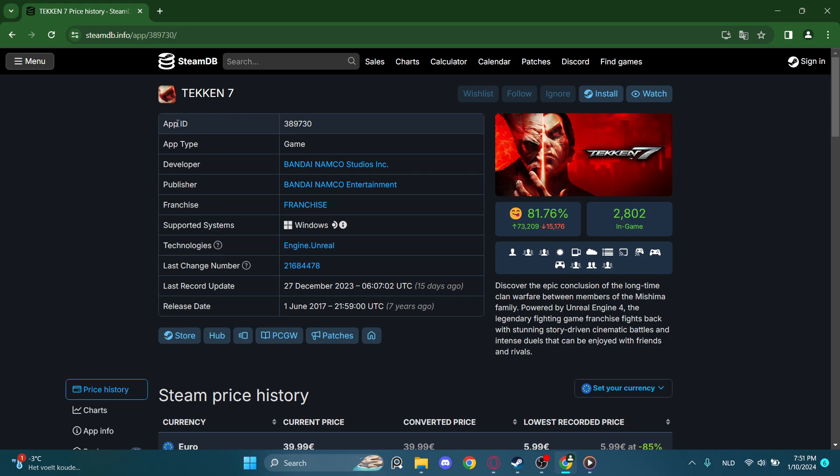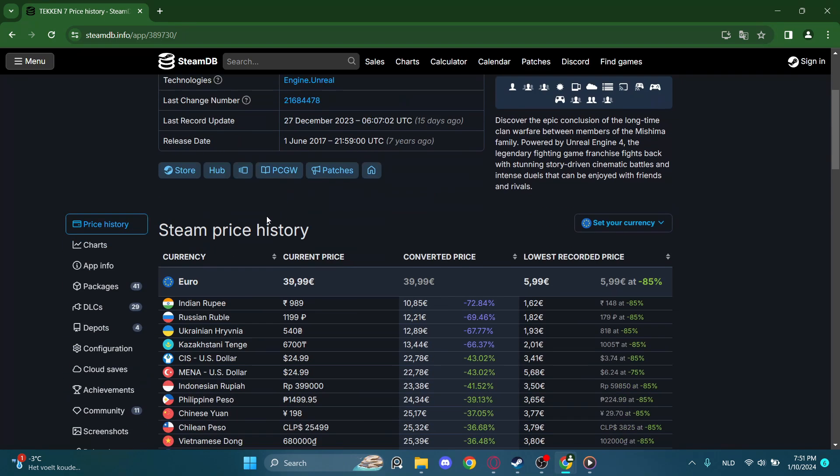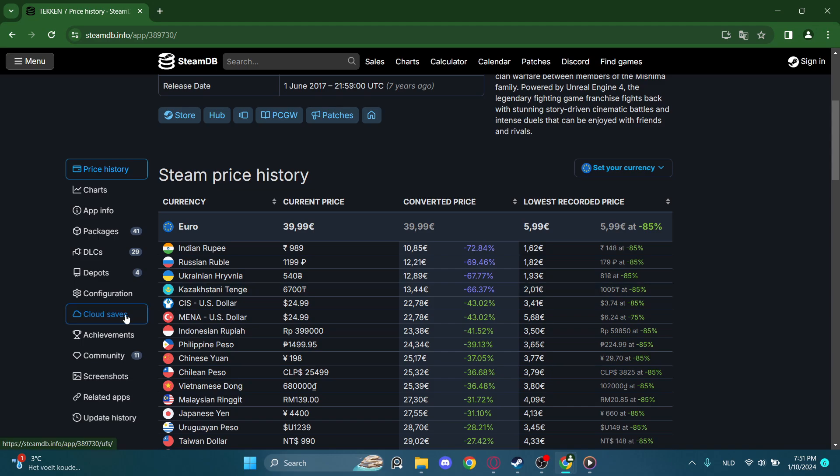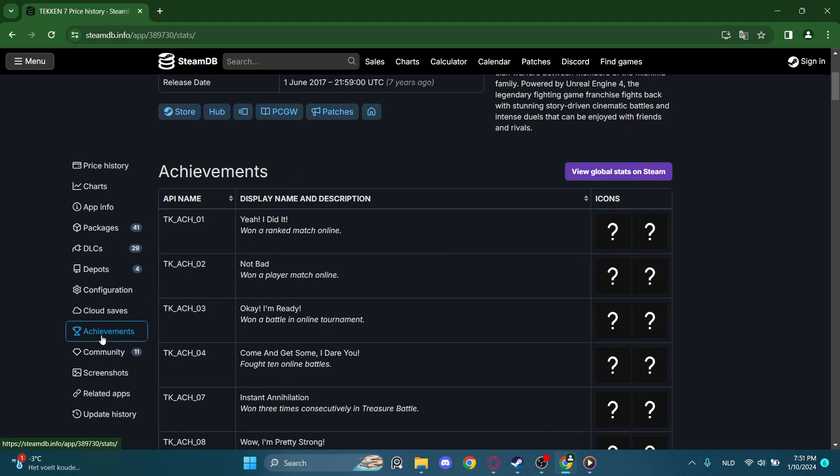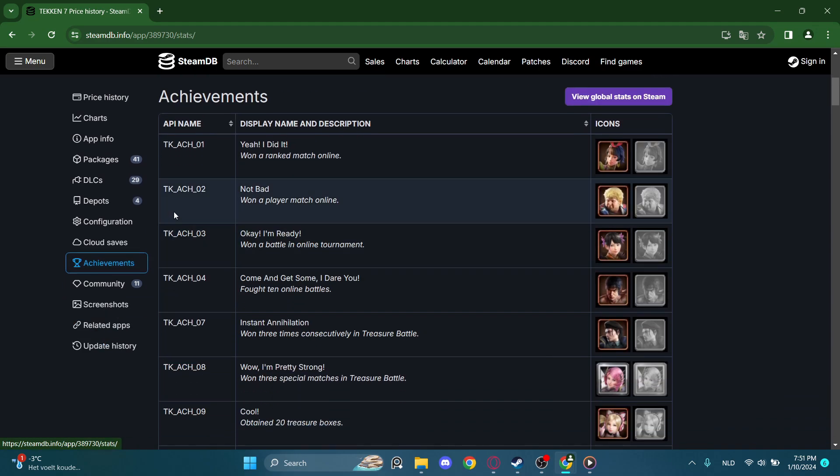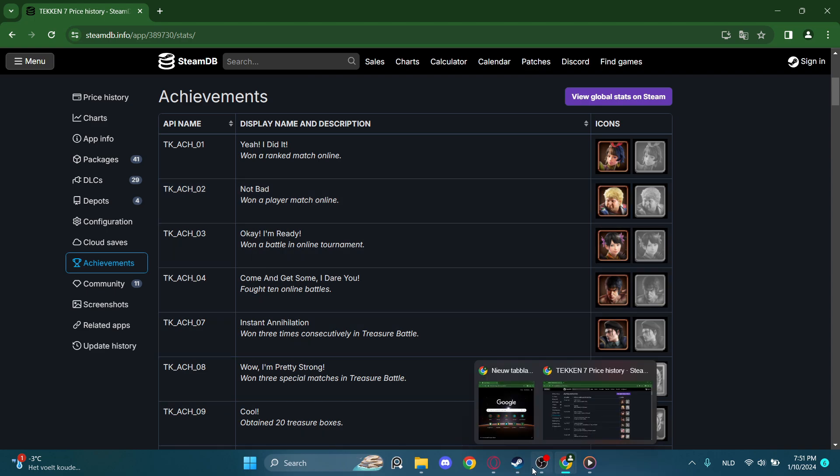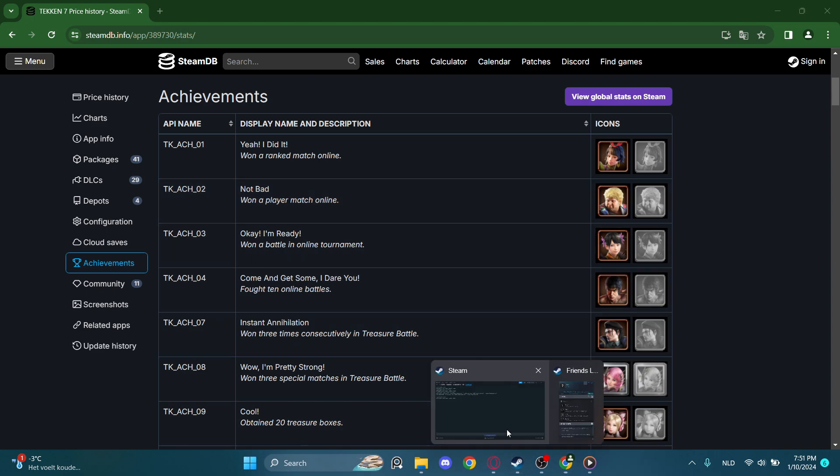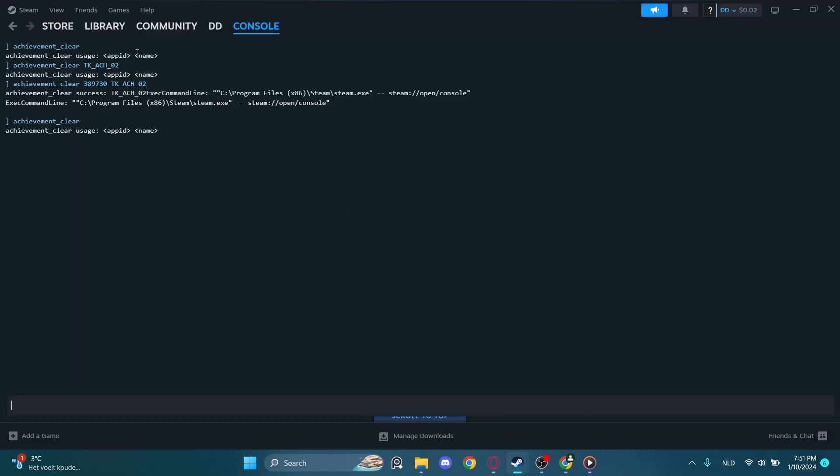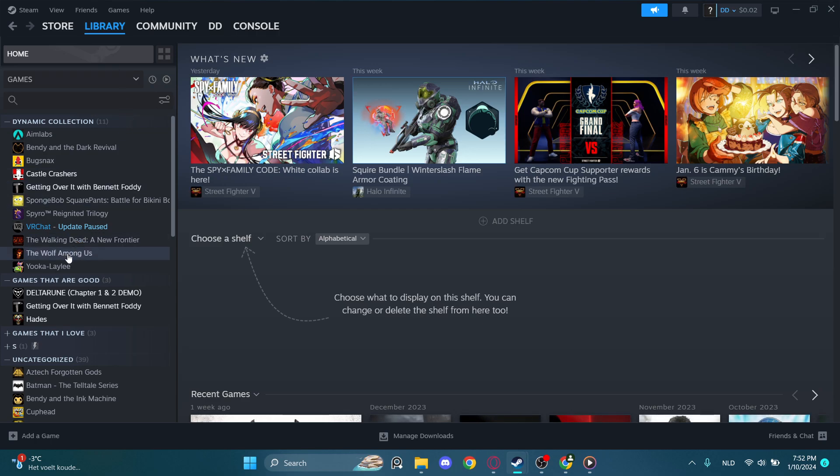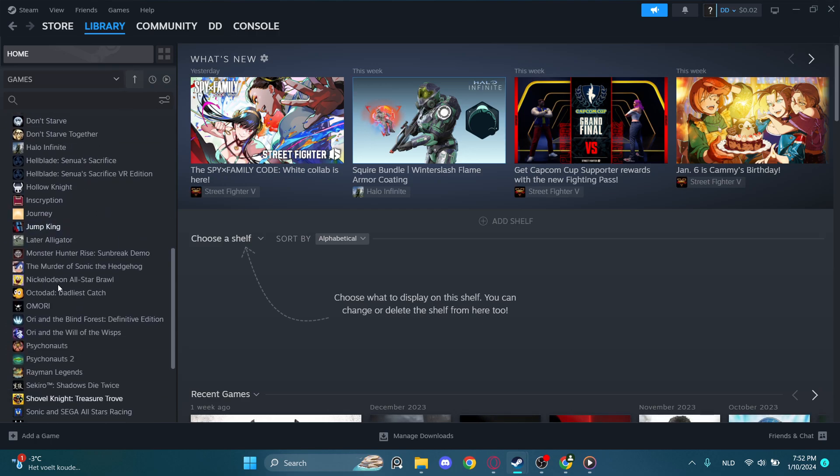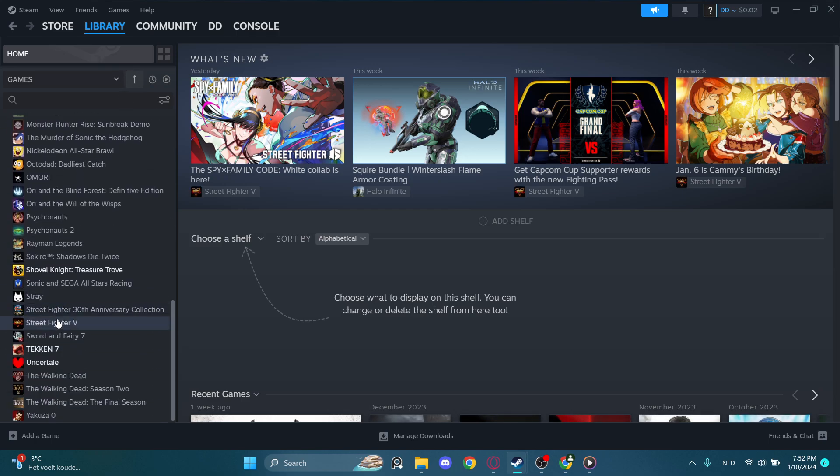Now here we can see the app ID, and here are the achievements. You want to press this, and that is the name of the achievements. I want to delete this achievement right here, won a player match online. I have already achieved that. Let's see, yep, I have it.